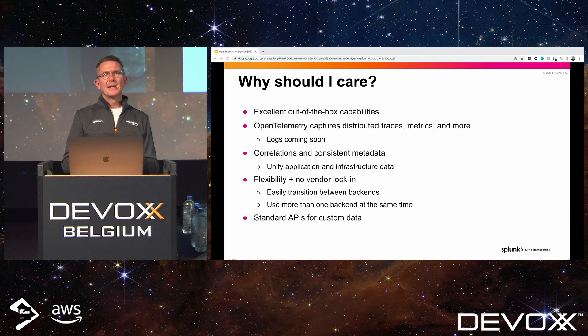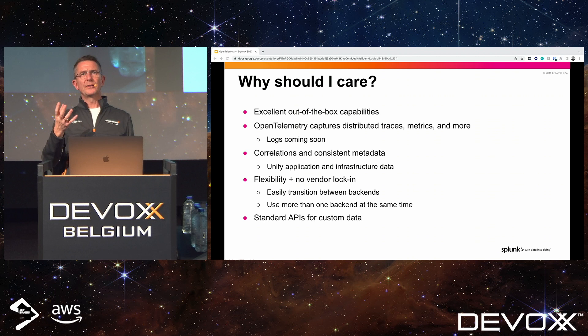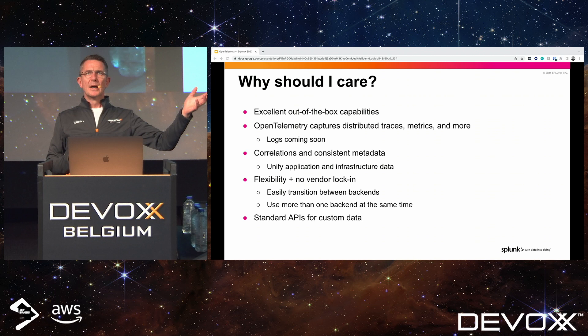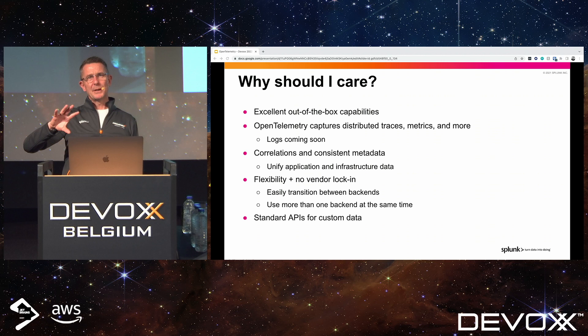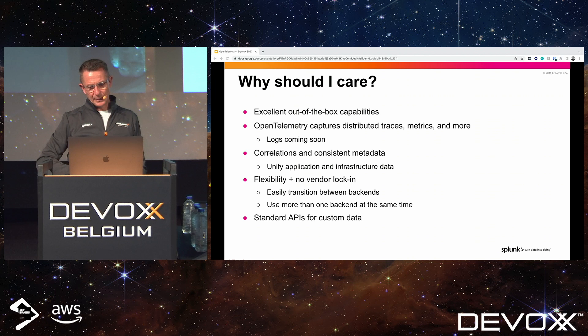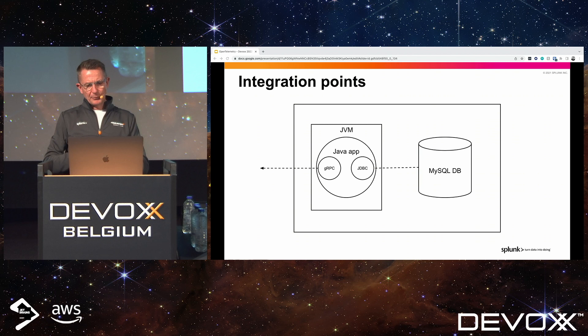Because it's an open-source project, it is constantly evolving. We're seeing new receivers being developed and new exporters as people want data to go to different places. With the processing part, people are doing some really clever things — one of the best examples is masking PII data to protect that information.